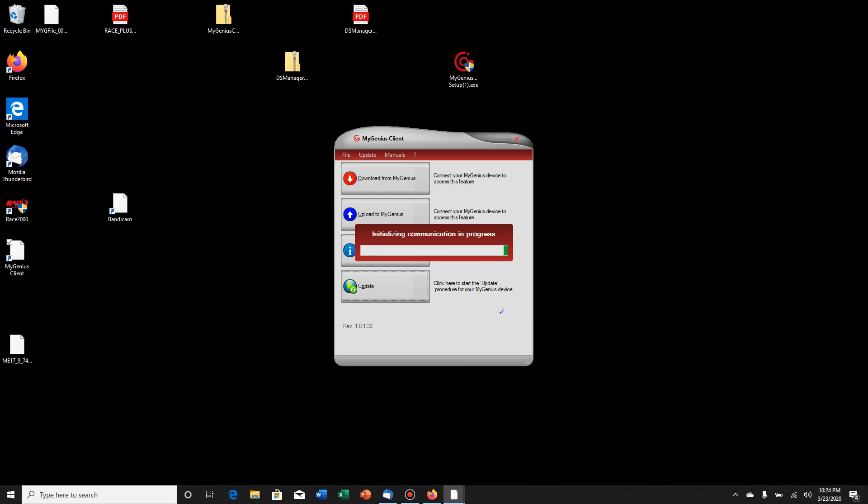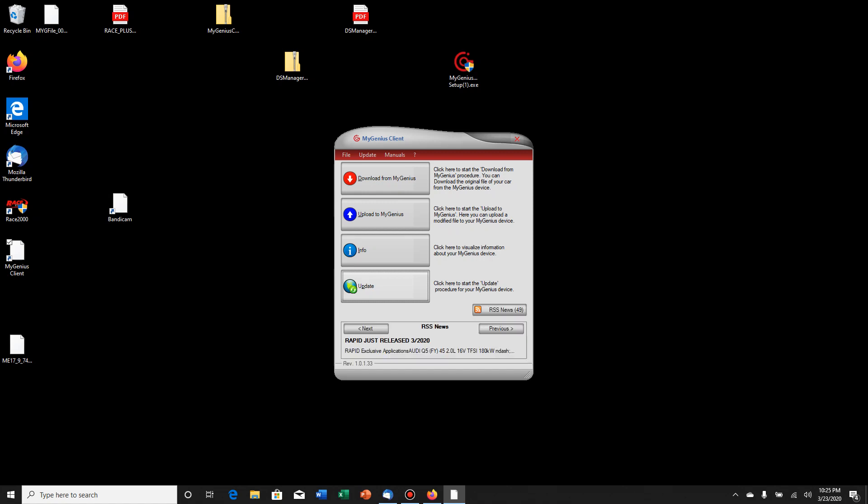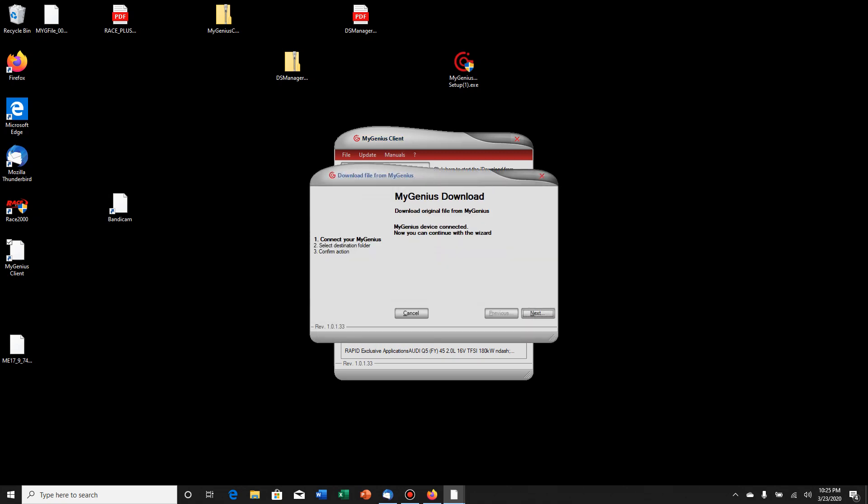So there's four options here. There's download, upload, info, and update. Yours might only have download, info, update. Mine has all these options because I've used this unit multiple times. If it's the first time you've used it, it probably doesn't have upload. It just has the download button. But that's what you need to do. So you're going to click on download and next.